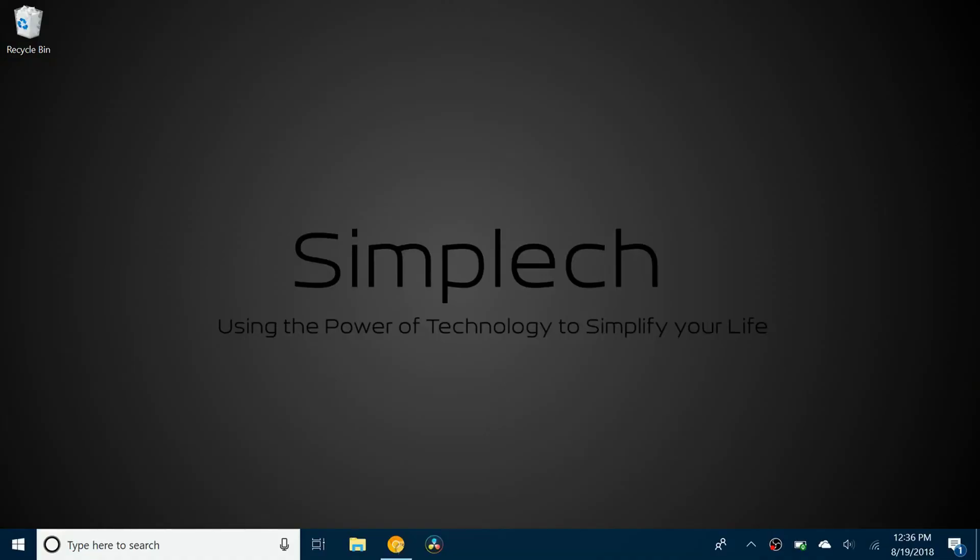Hello everybody and welcome back to a brand new video. So today I'll be going over the Wix ADI. If you may recall in the video where I showed you how to create a Wix website, I actually said I may make a video about the Wix ADI.